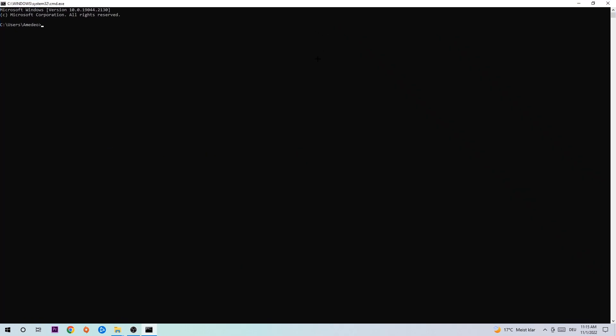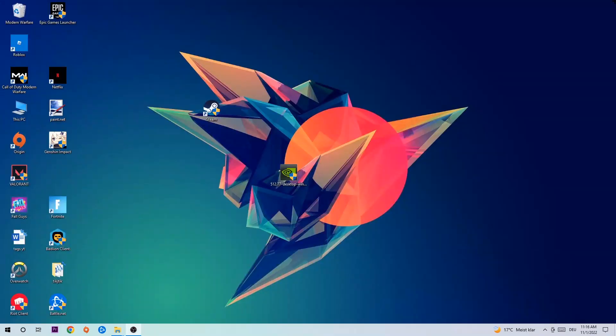This tab will pop up, and I want you to type in: ipconfig space /flushdns, and hit Enter. Once it is successfully flushed, as you can see, you should be able to close this task.